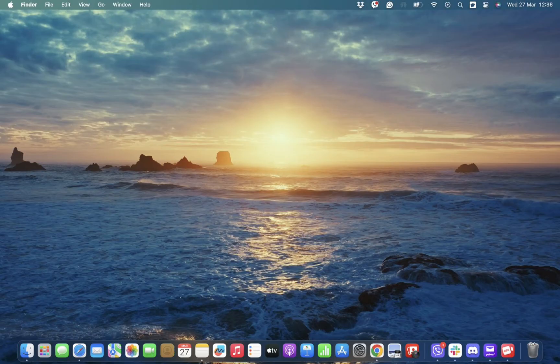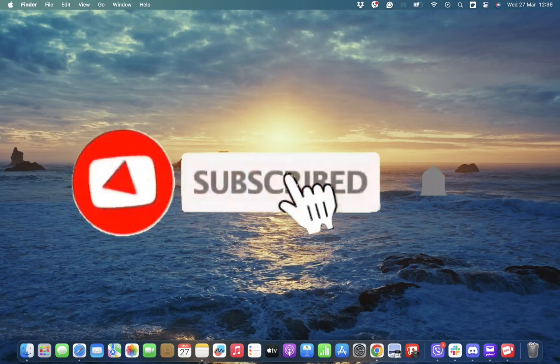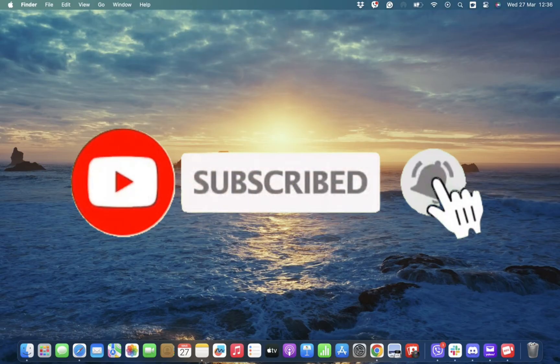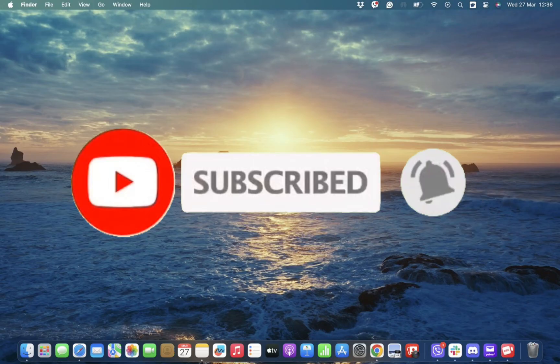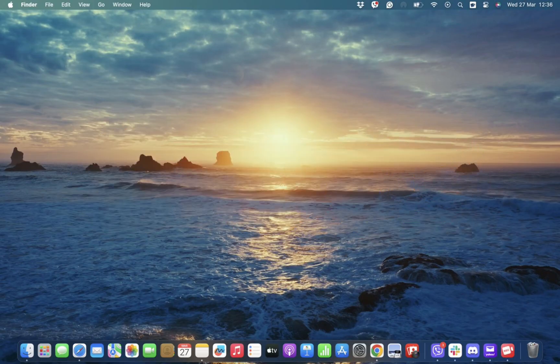We hope you found this video helpful. Don't forget to hit that subscribe button and give us a thumbs up. We will be back again with more informative videos. Thank you for watching.